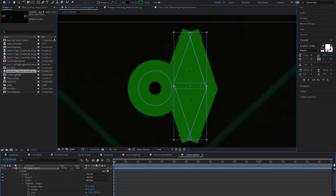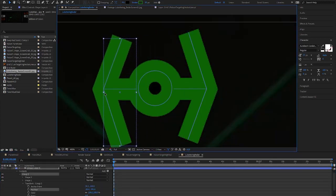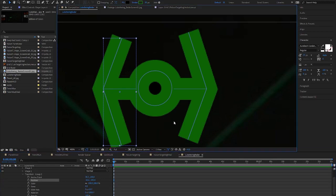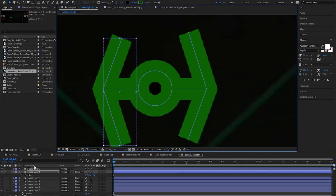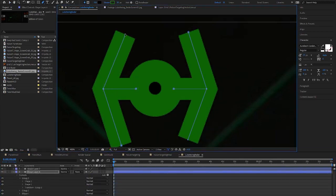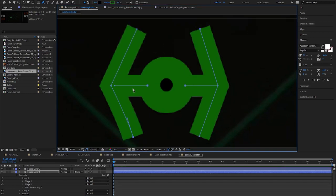I then duplicate the right side, flip, and move over for the left wing. I adjust the height and angle to match up and we have all the basic shapes we need.